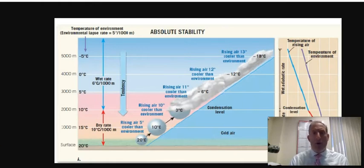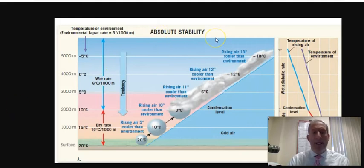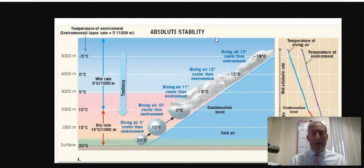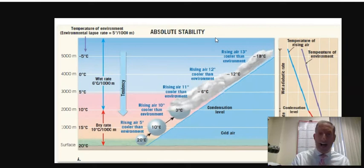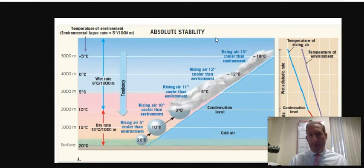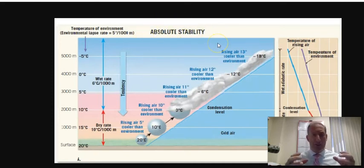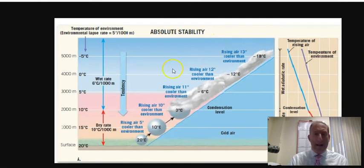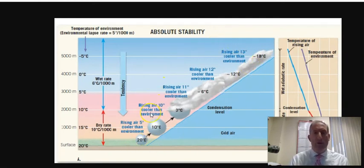Here is our absolute stability chart. This represents stable air. When we look at an air parcel compared to the environment, we can get an idea if air is going to rise or sink. In this particular case, when air is stable, the air parcel is colder or cooler than the environment.